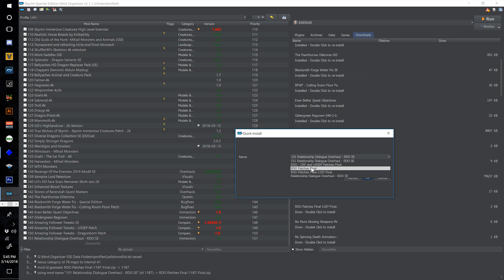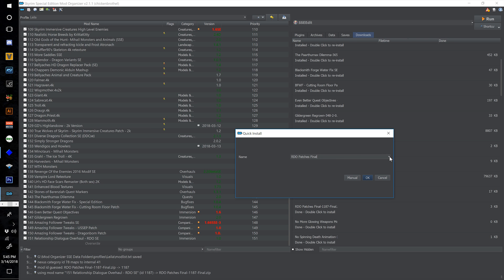Click the dropdown and select RDO CRF and USSEP Patches Final, because that is what this does precisely. Rename this Relationship Dialogue Overhaul, number it 152, and hit OK.